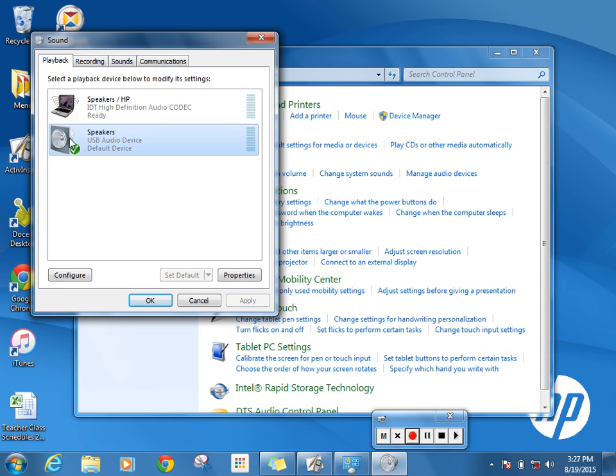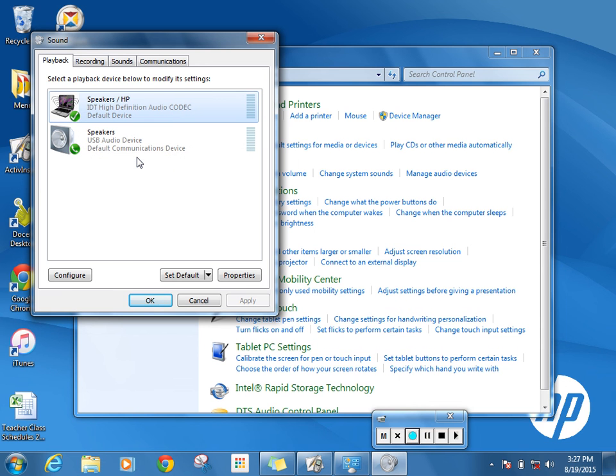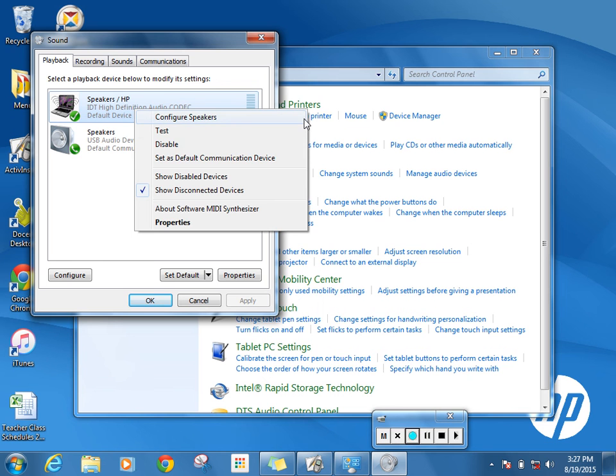However, if I'm in my plan period and my active board is at the front of the room and I'm at the back but I want to watch a video at my desk, then I can go in here and set as the default device my speakers for my laptop. Now the sound would come from my laptop.